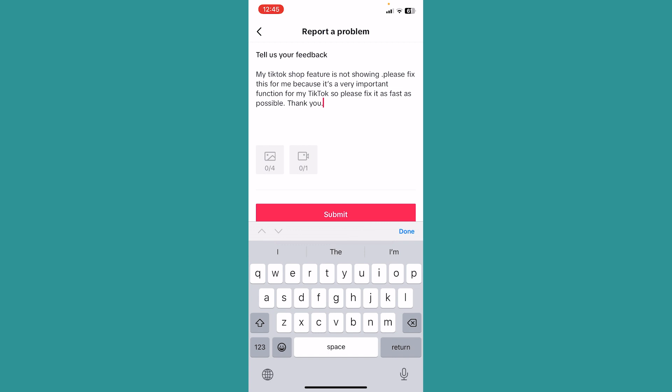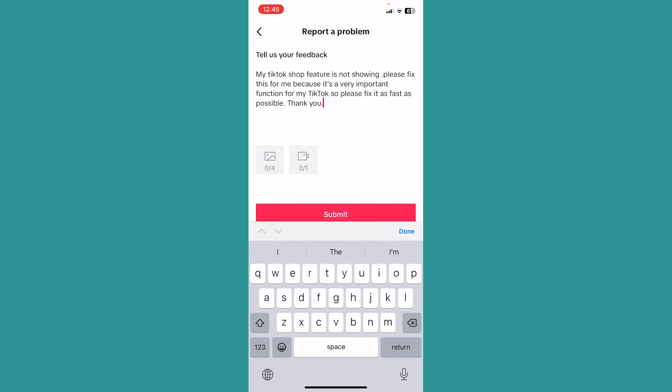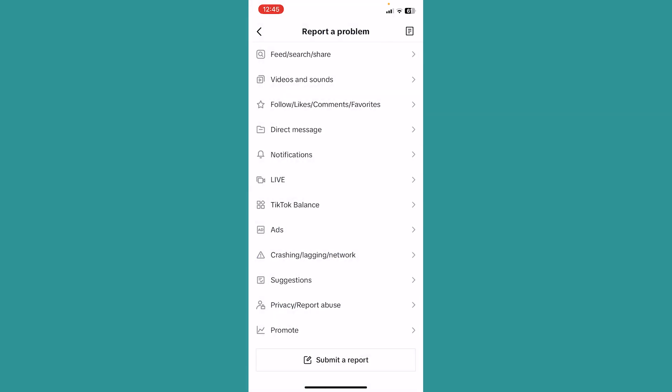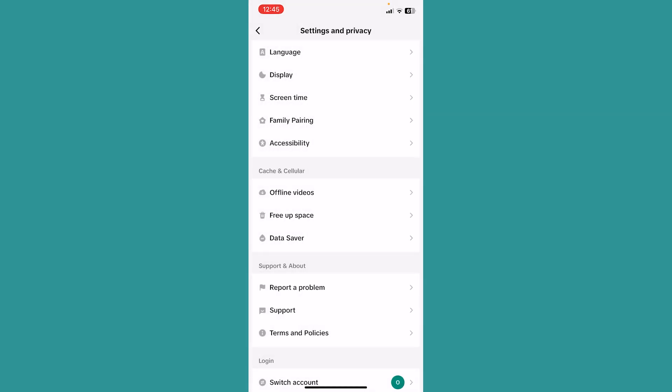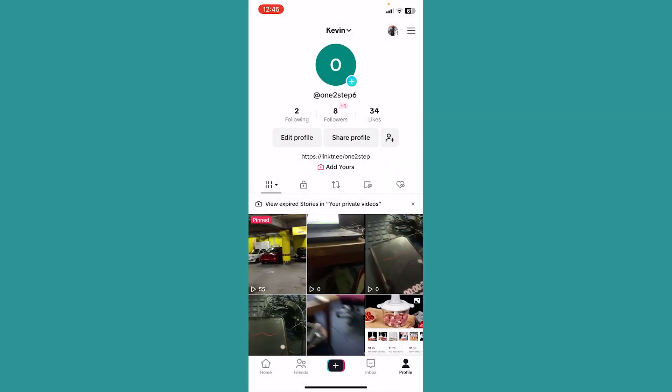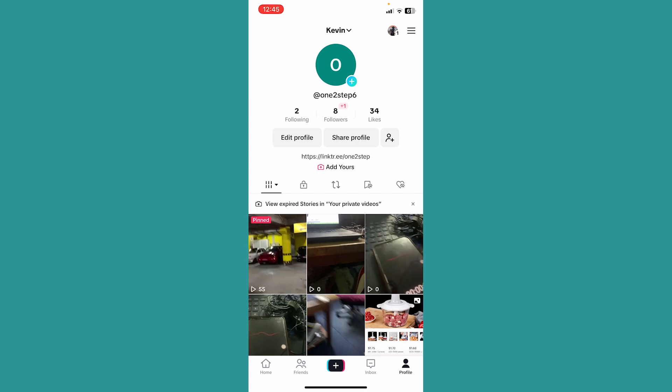After you write this, click Submit and the report will be submitted to TikTok. Once TikTok staff sees it, they will help you fix the problem because it's a problem from their end.